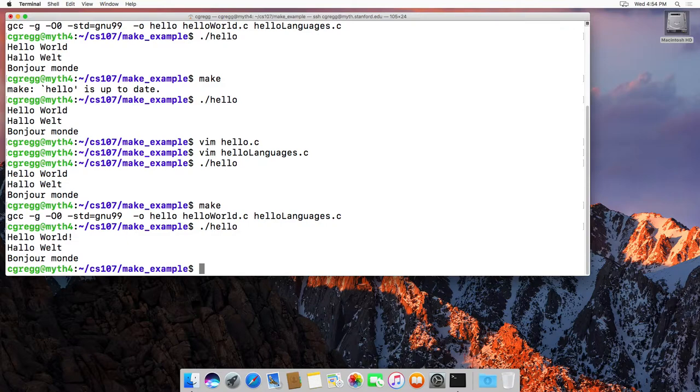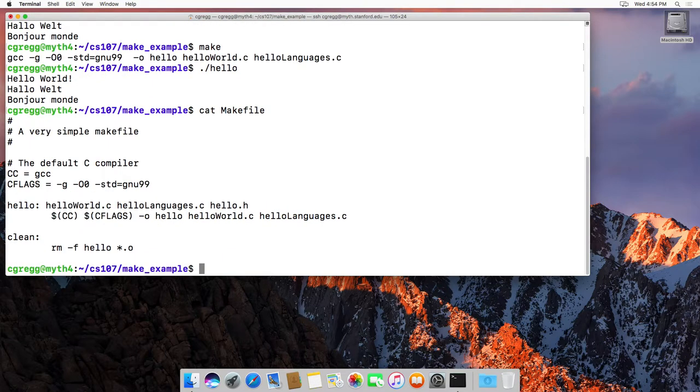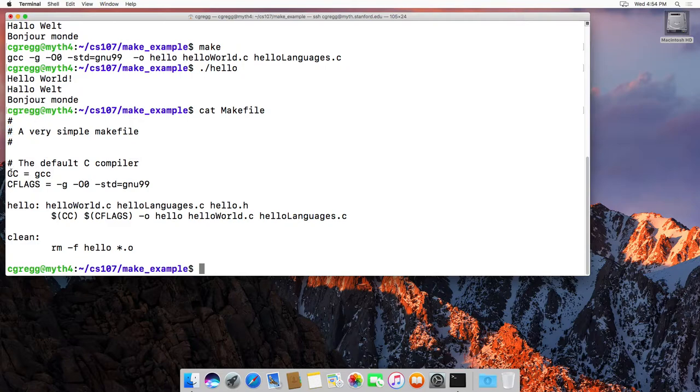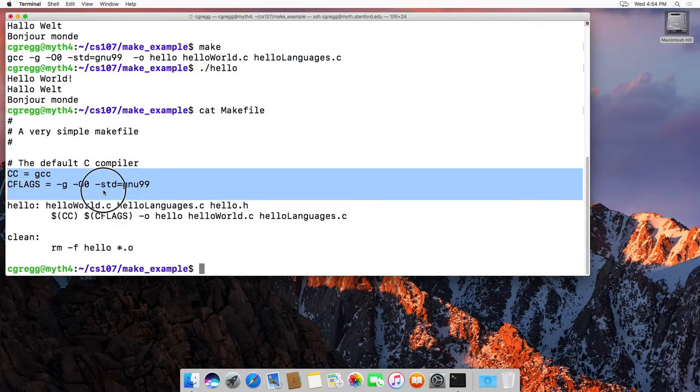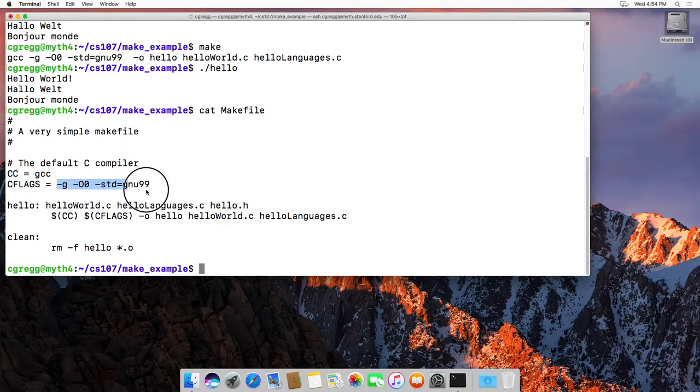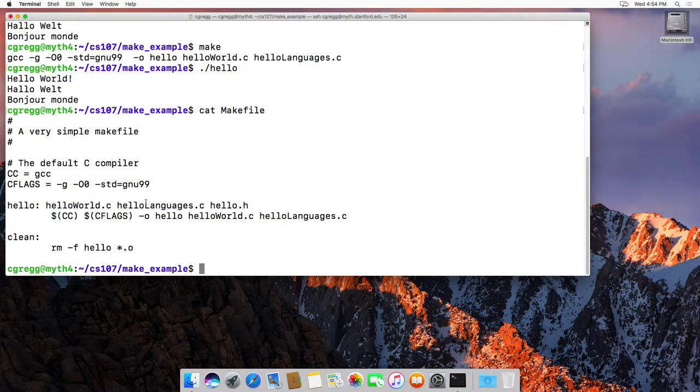Now very quickly, if we want to look at the actual makefile itself, this one's a very simple one. The ones we use for CS 107 are generally more advanced, but this gives the basic idea. Comments start with a hash, and then we define a couple variables. In this case, the variable is the compiler we're using, which is GCC, and then some flags which are just the options we're going to pass to the compiler.